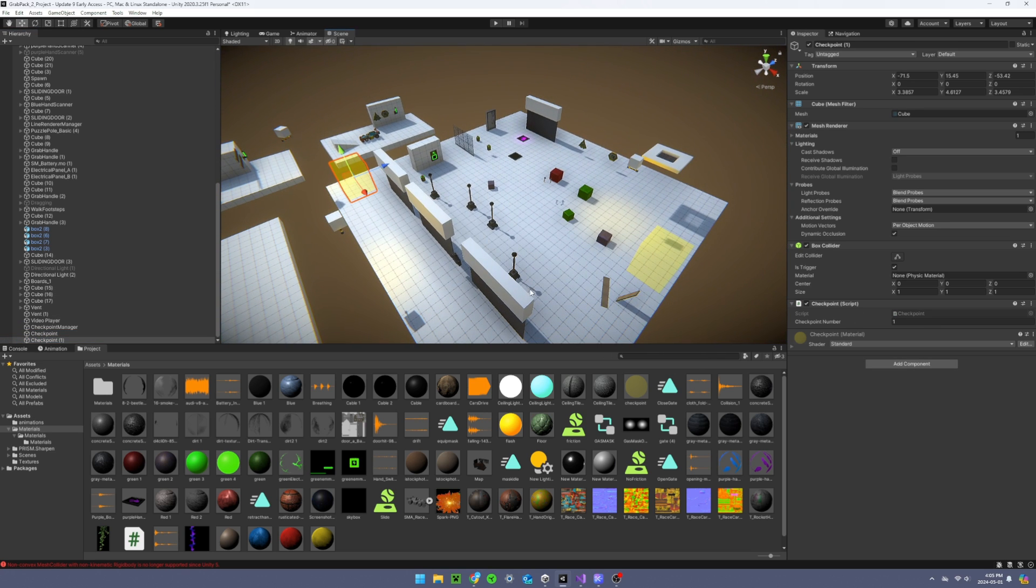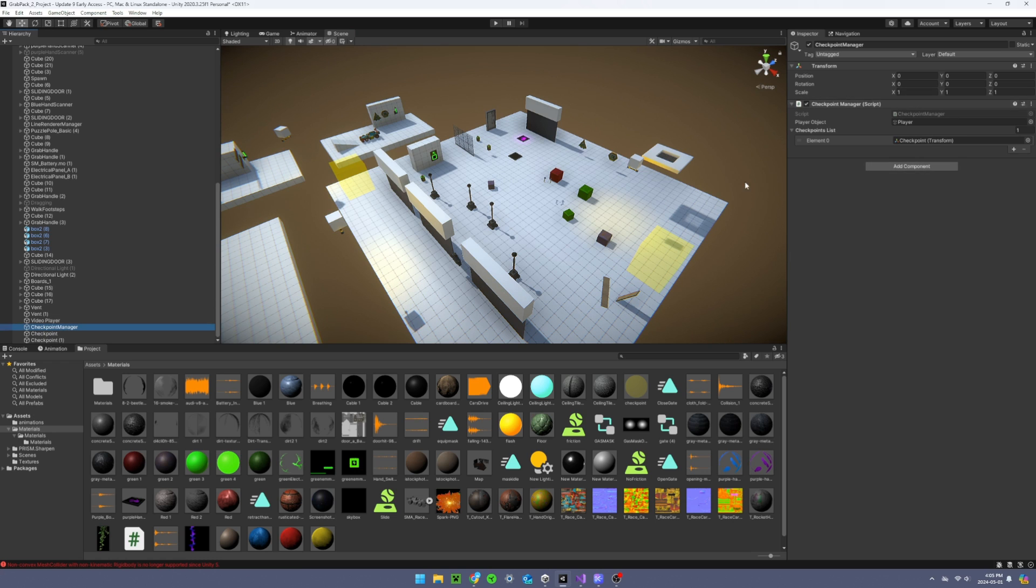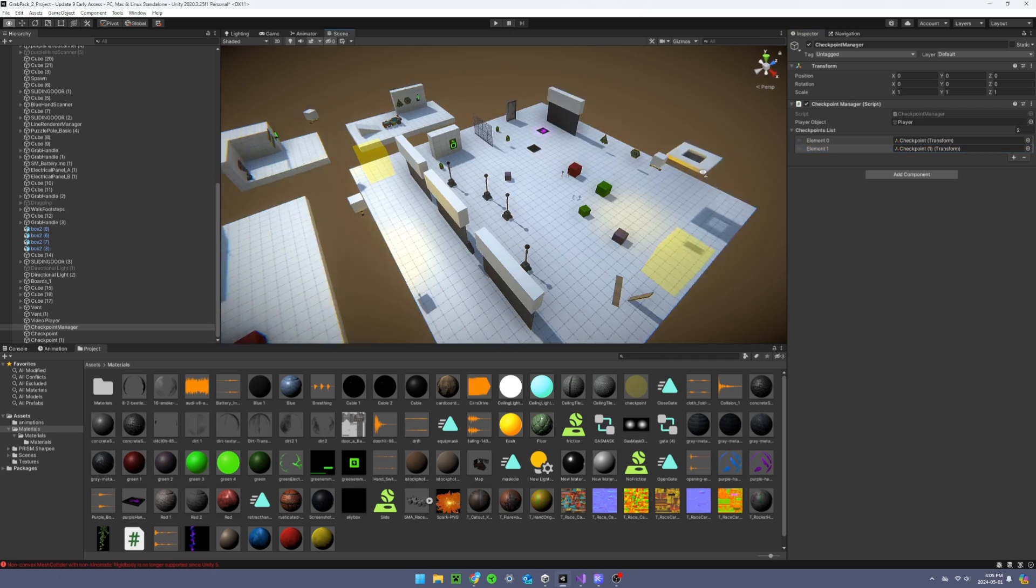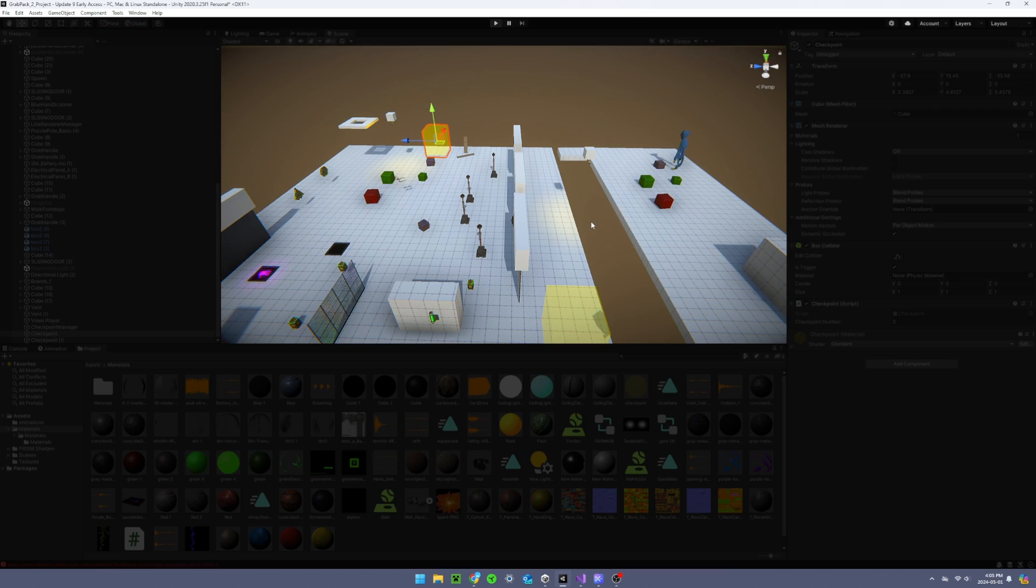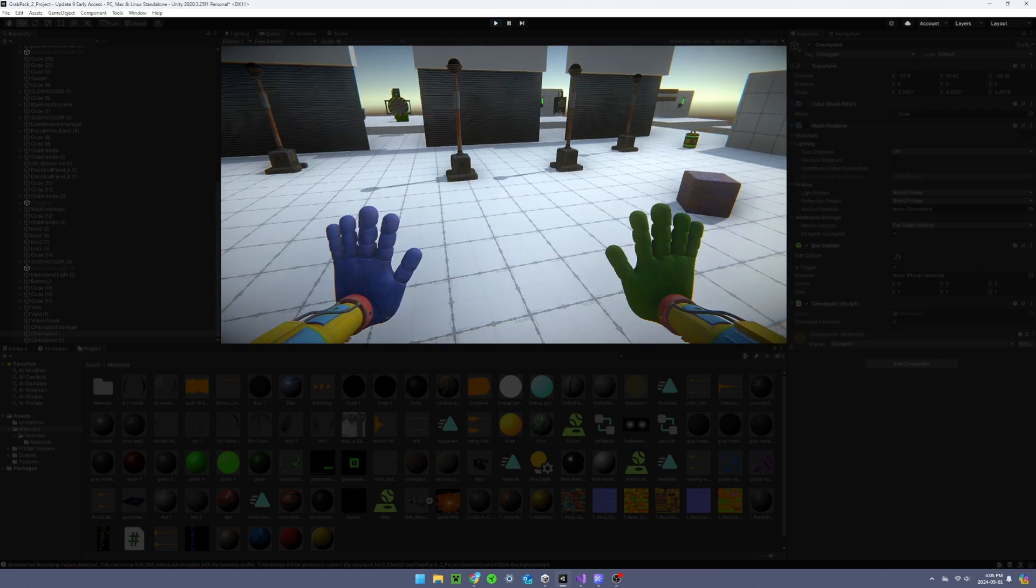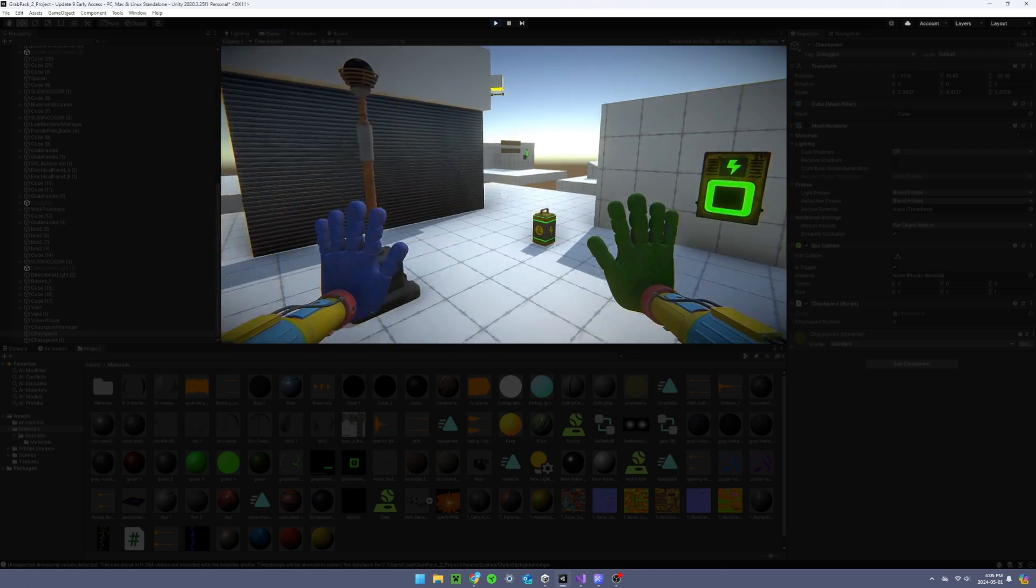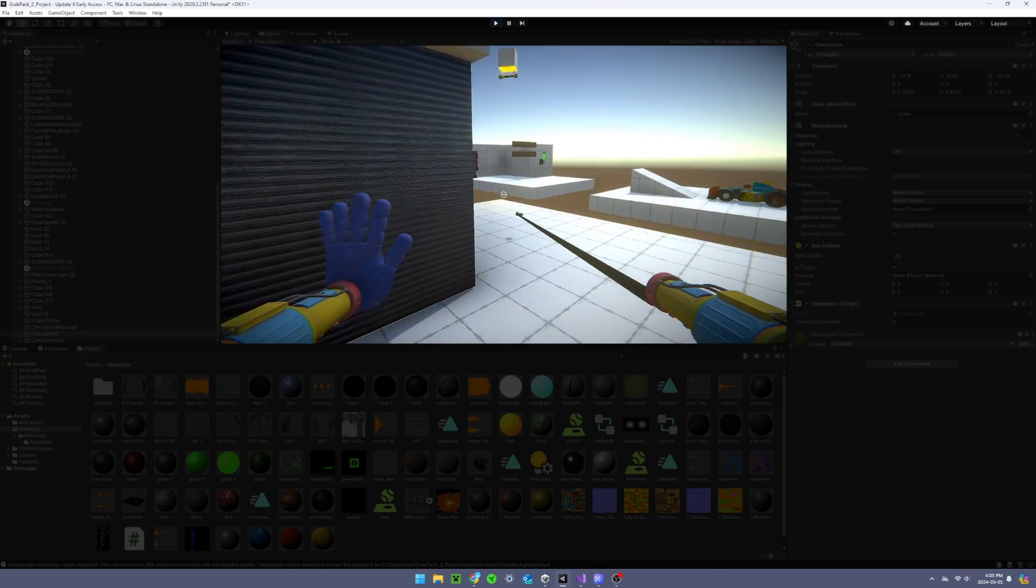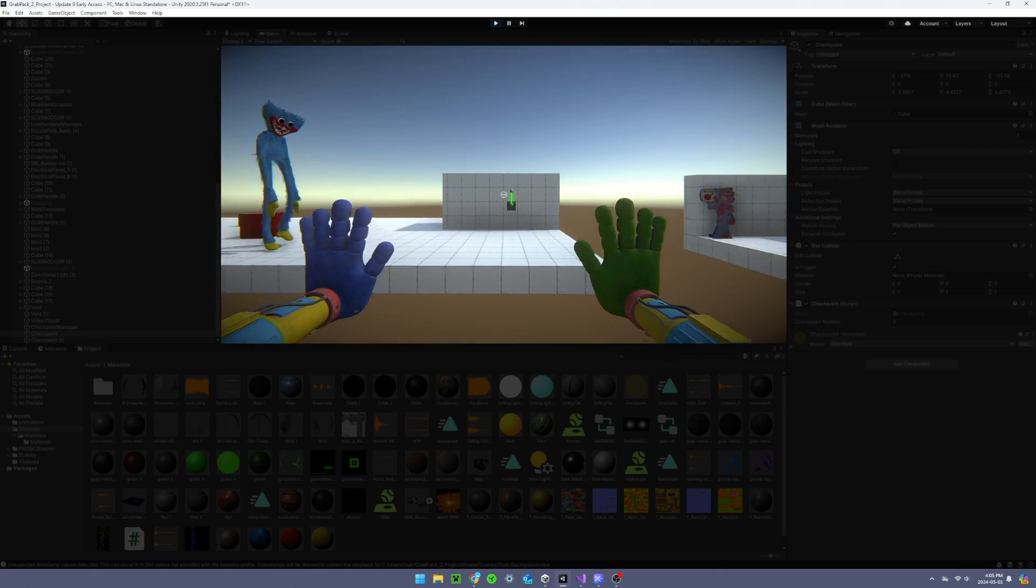Then go into the checkpoint manager and add the new point to the list. Now when the player runs through one of these points, the game saves that point and the next when you die it'll spawn you back at the last checkpoint.